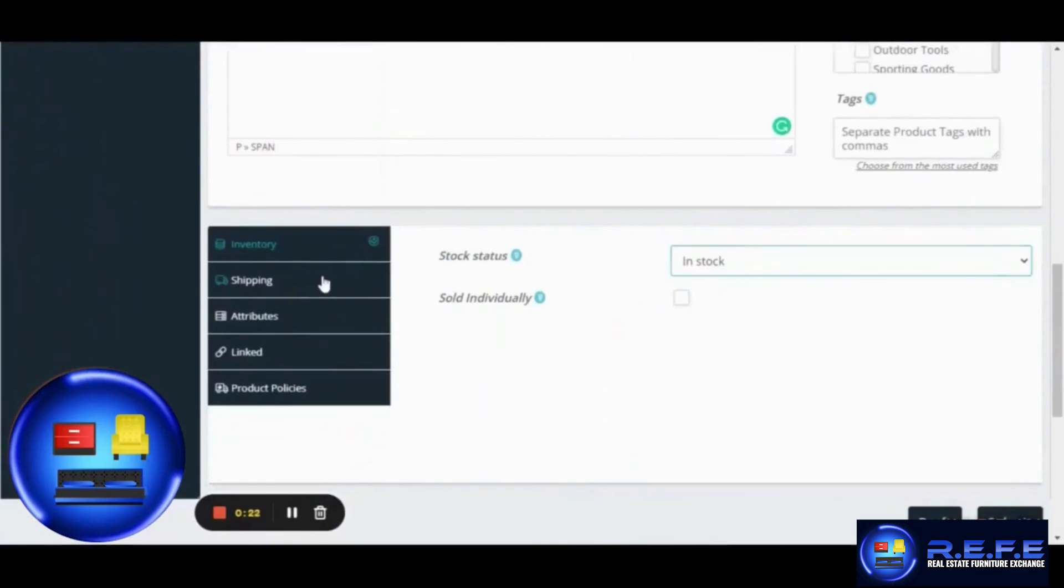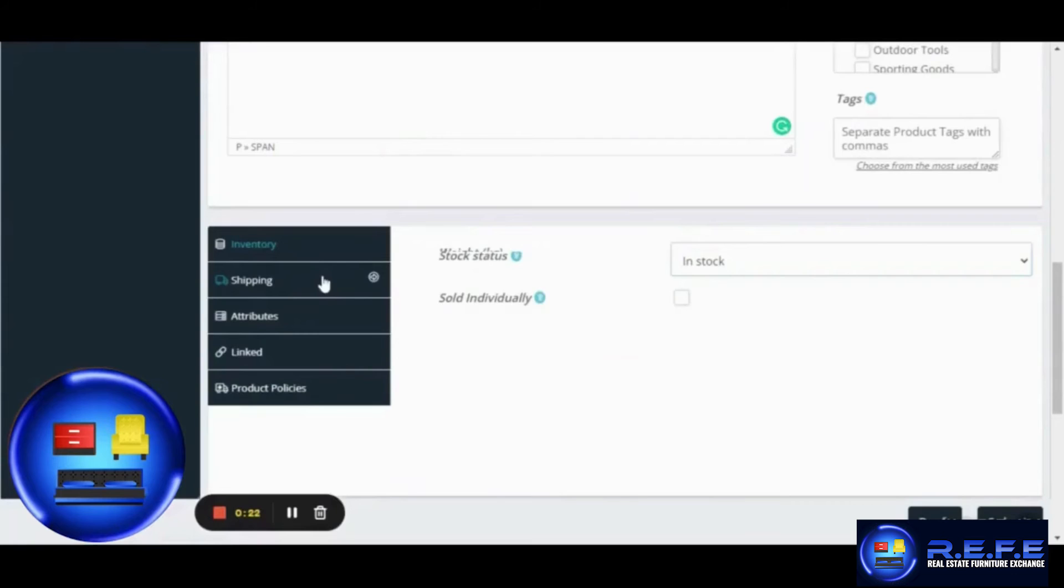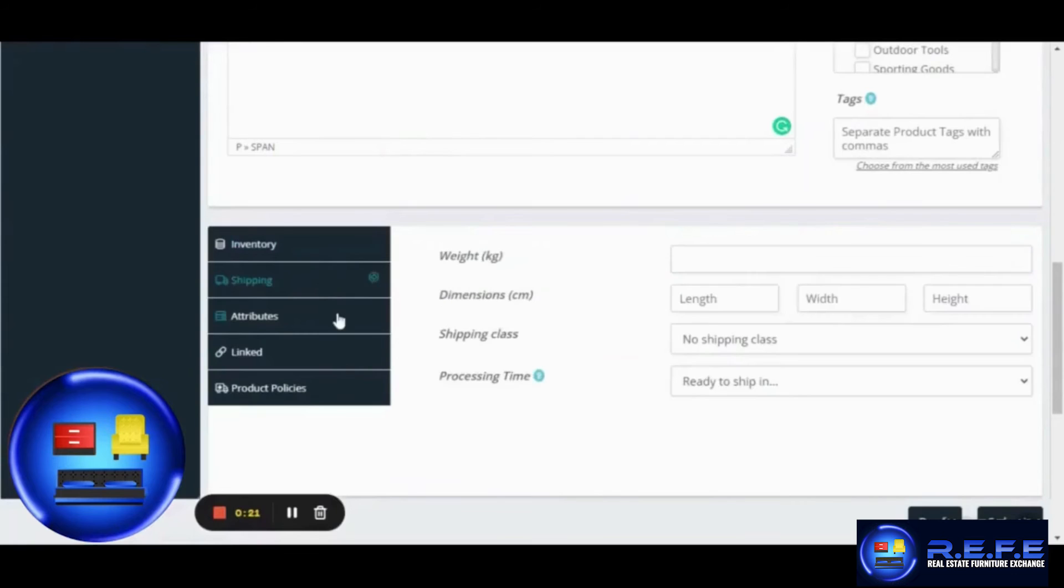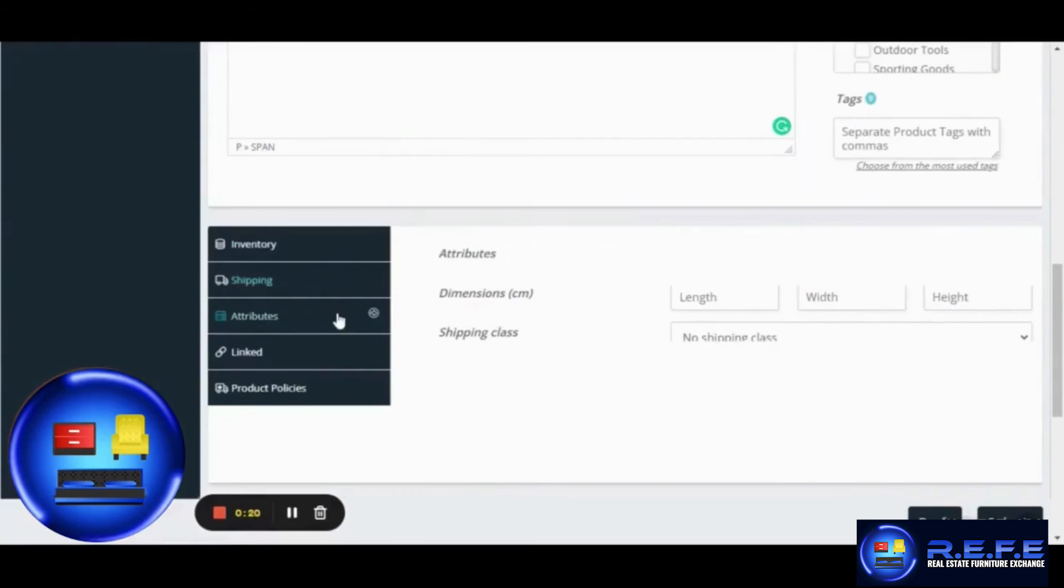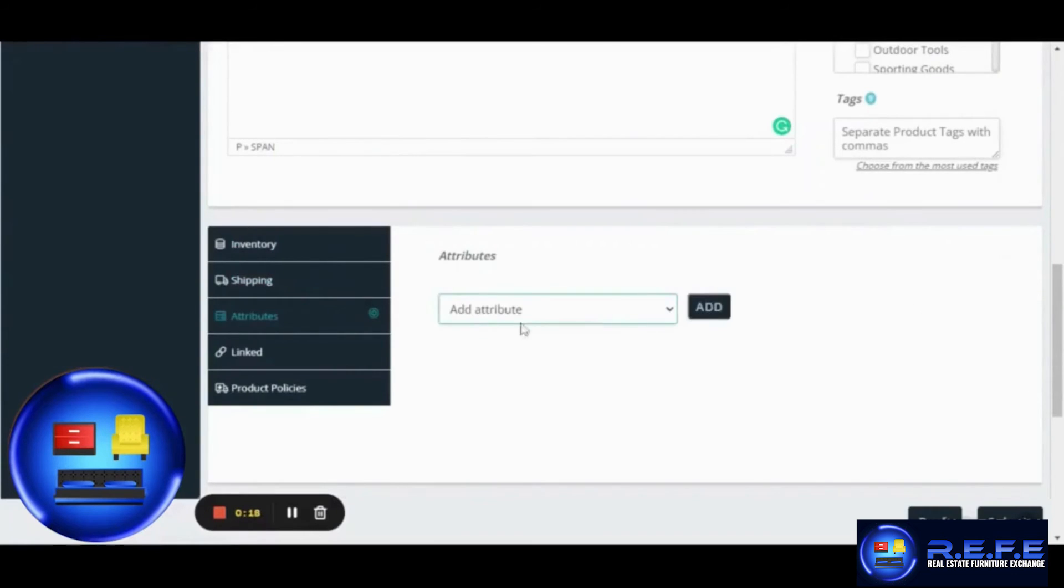These are some of the categories that are linked to your product that you can update as well. Once again, they are not necessary to be updated, so you can leave these blank.